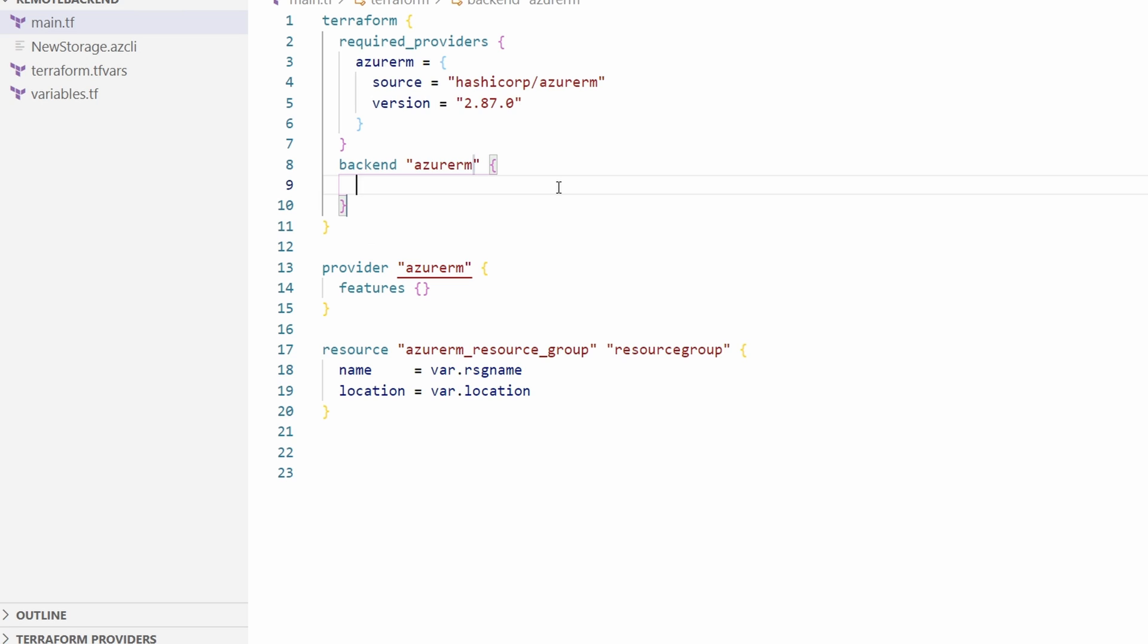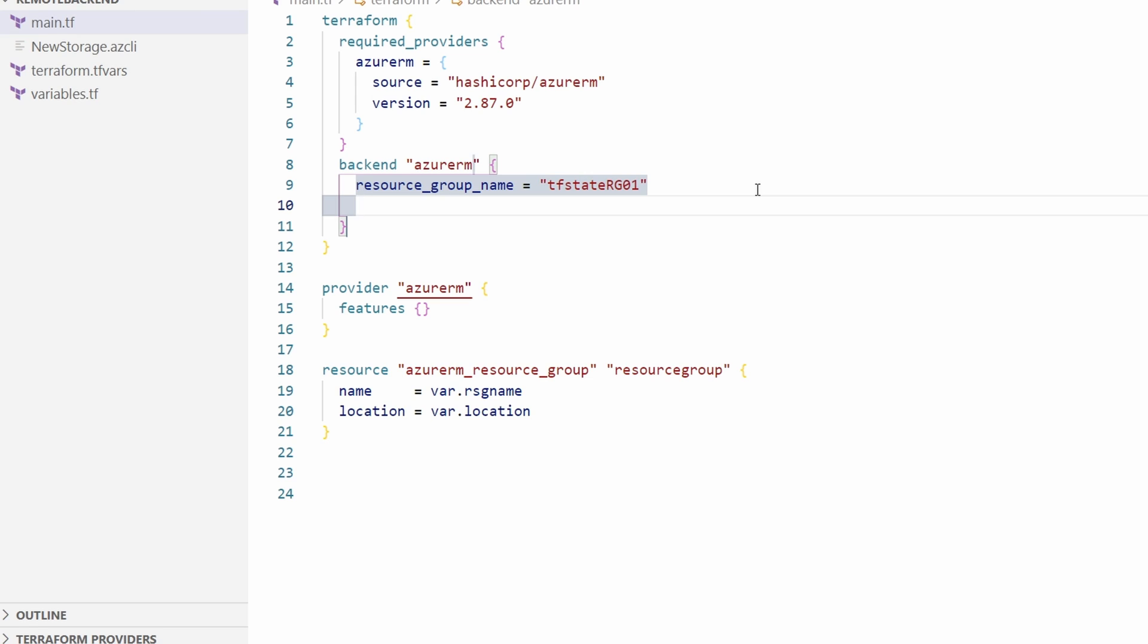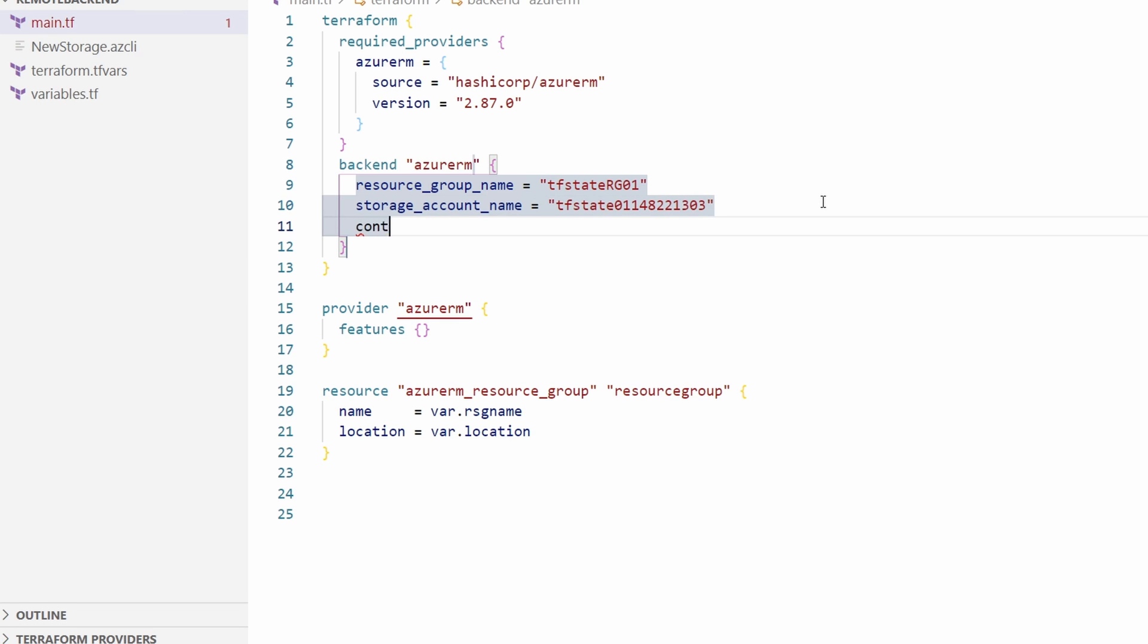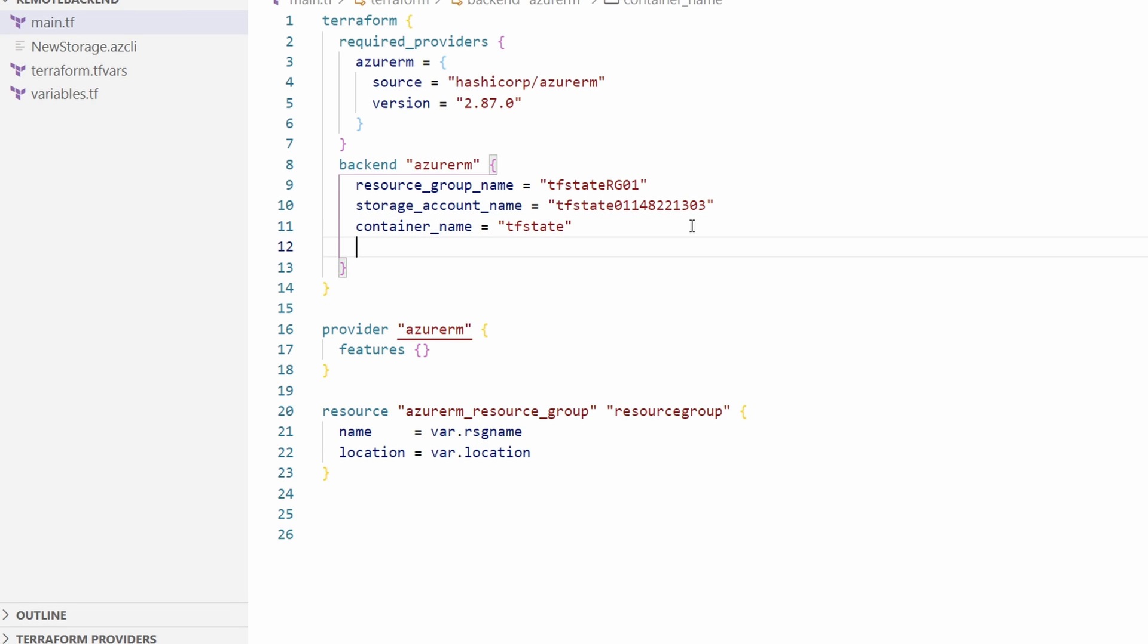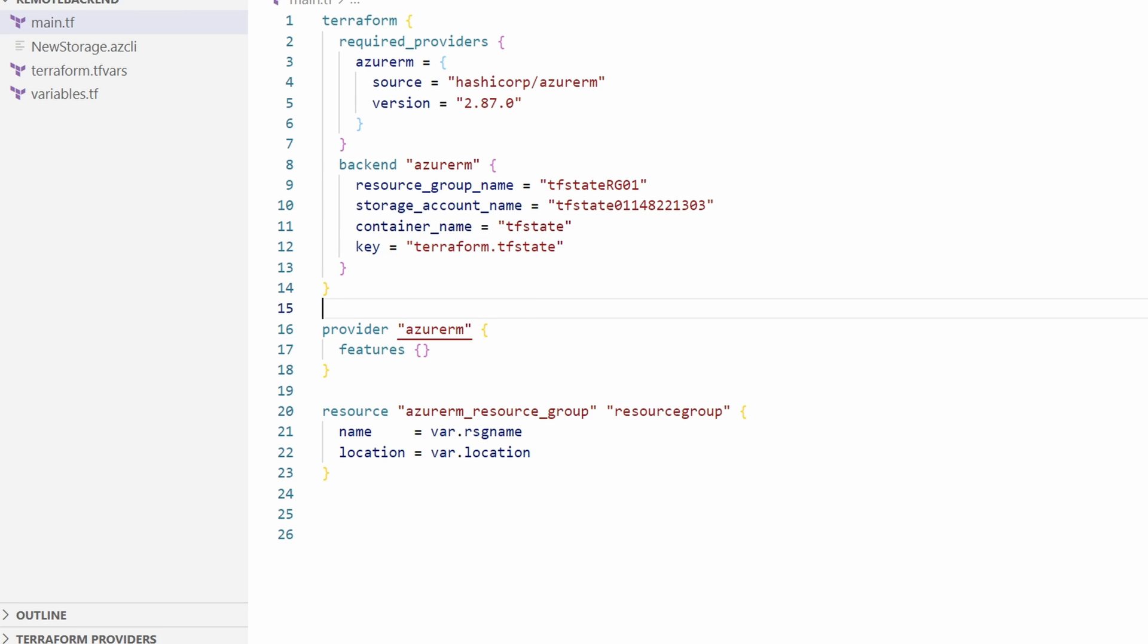Next, we'll supply it some values, including the resource group name. The storage account name. And the container name. Next, we'll add the key. This is not the storage account access key. Don't be confused by the name. The key value is the name of the file in blob storage. It can be any name, like dev terraform.tfstate. We'll call it terraform.tfstate for this example.